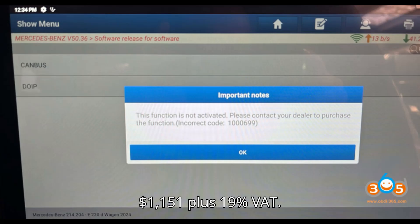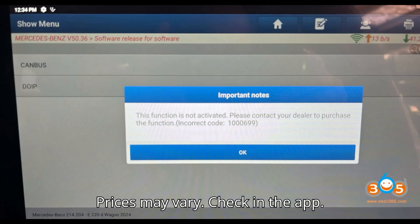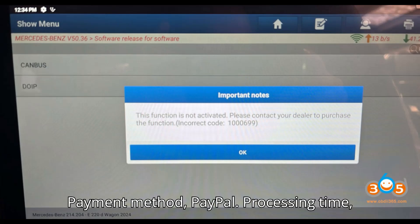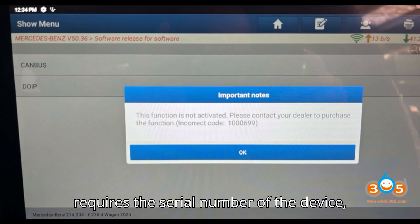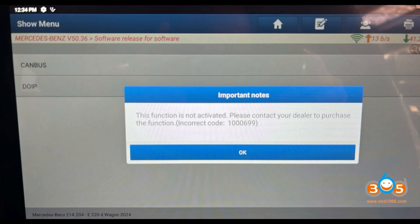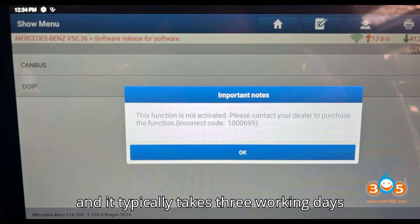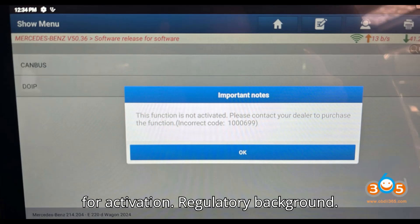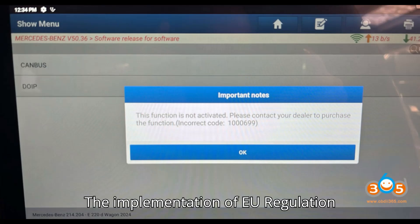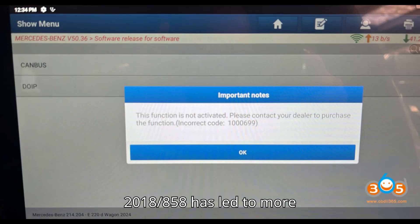Pricing and payment: the cost is $115 plus 19% VAT — prices may vary, so check in the app. Payment is via PayPal. Processing time requires the serial number of the device and typically takes three working days for activation.